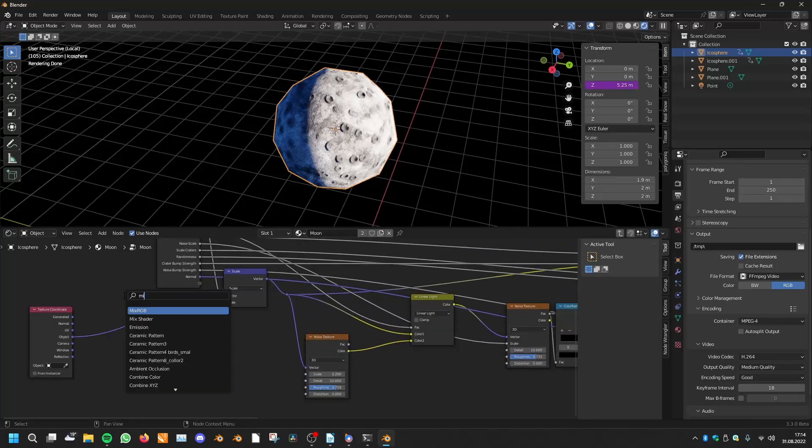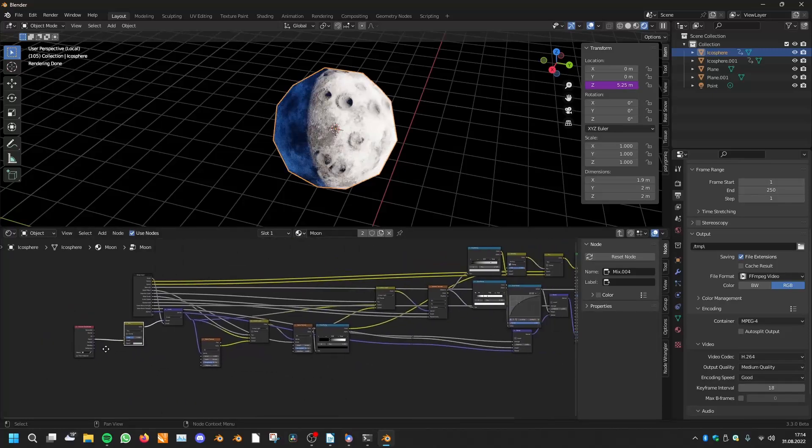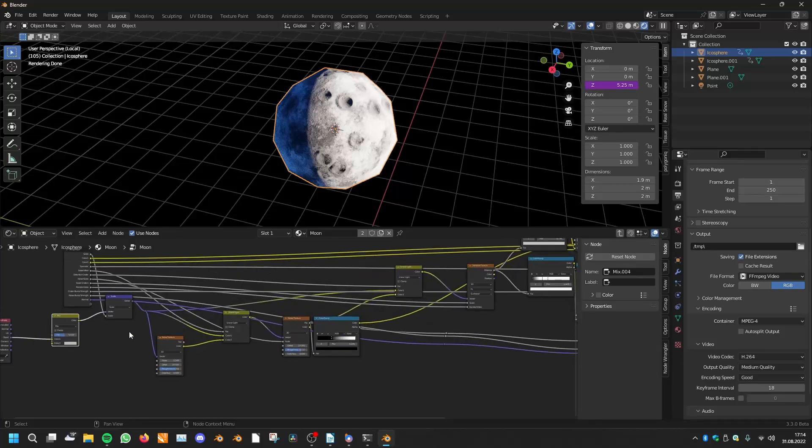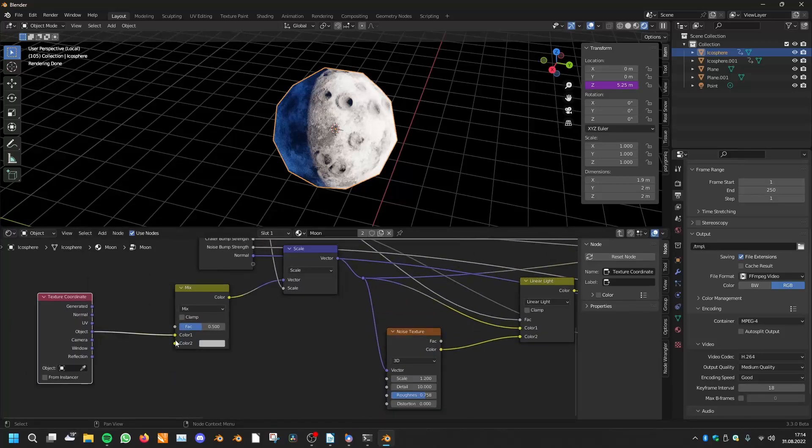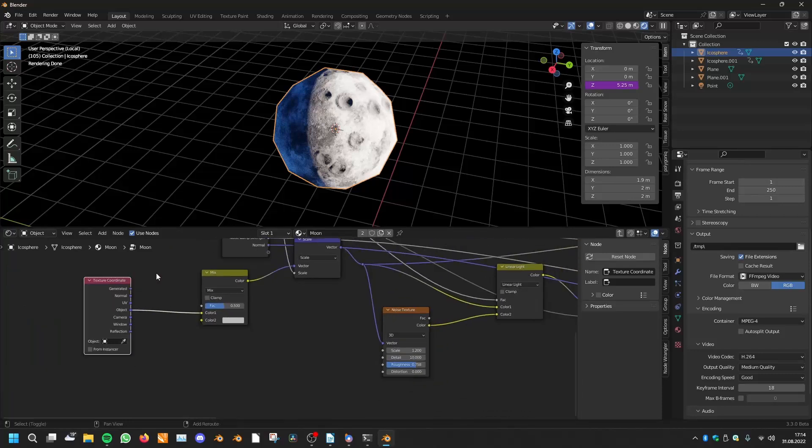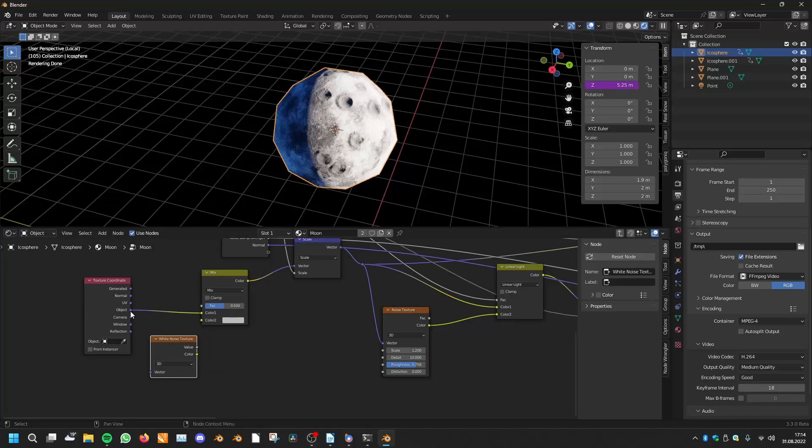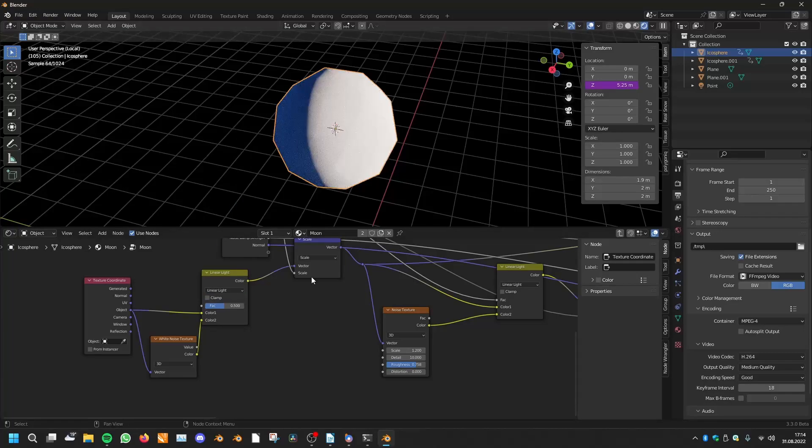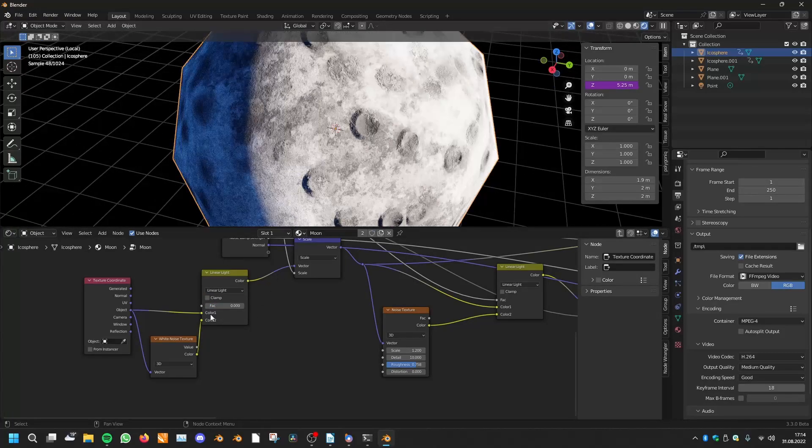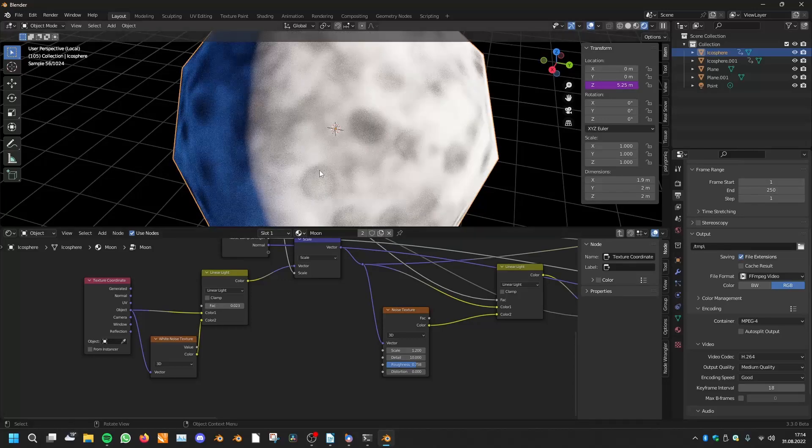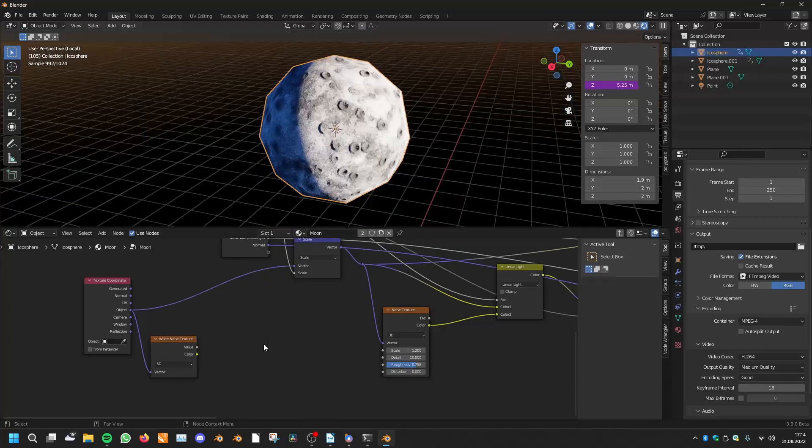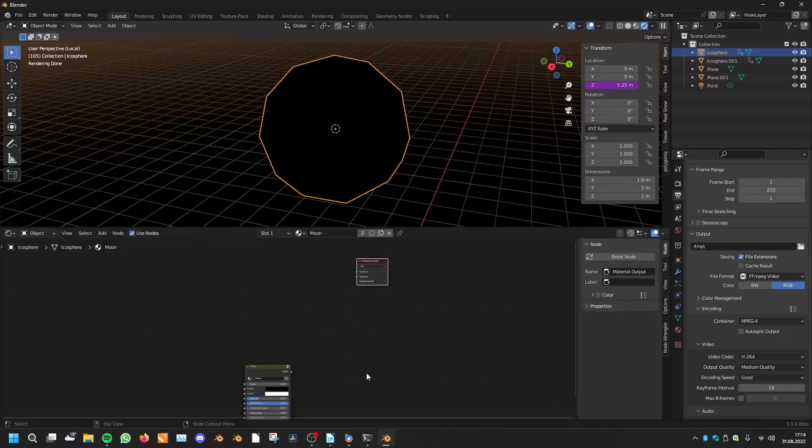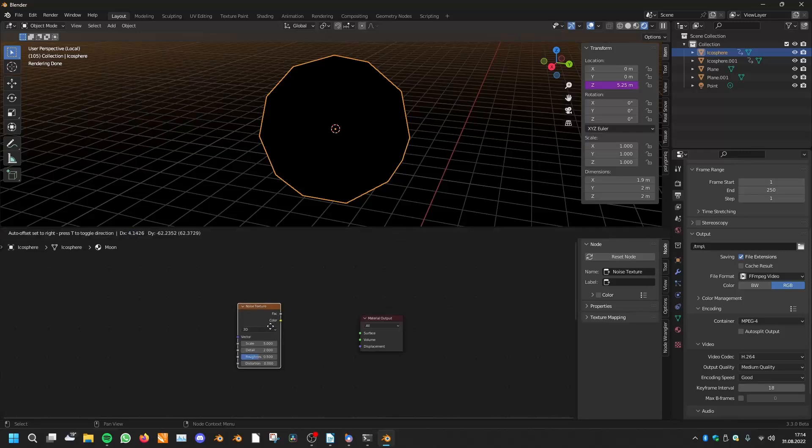You can use a mix RGB node. If you are using a texture in the UV coordinates or the texture coordinates, then you can use a white noise texture and you can linear light it together. So now it should be blurring. And this of course is better recognizable if we will create a new thing. So if we will use a noise texture.